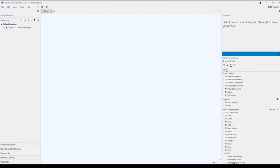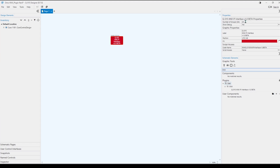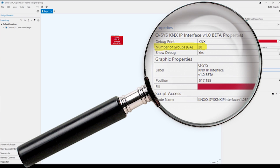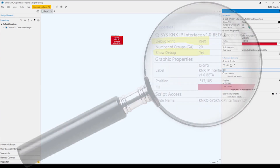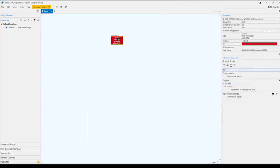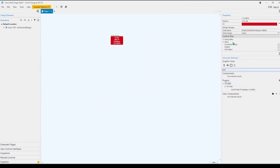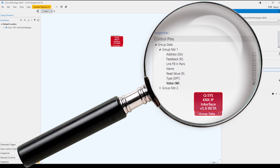Once installed, the plugin will be in the KNX directory of Q-SYS Designer. Drag the plugin into your design. In the properties, set the number of KNX group addresses from 1 to 260 — default is 20. Like all certified plugins, you can choose to display the debug window and select the debug level. A KNX option is available to filter the KNX bus information. Under control pins, you can edit status bars, interface information, and expose values related to group addresses — for example, the value of address number 1.